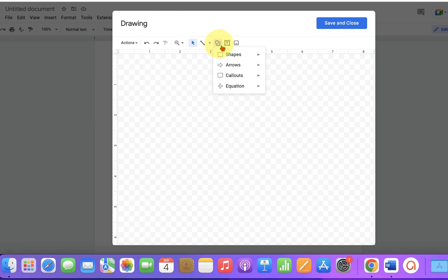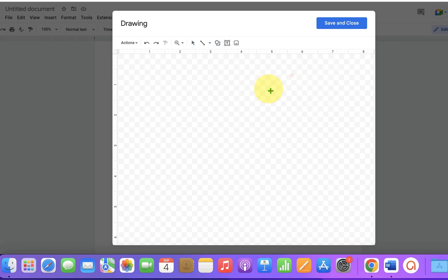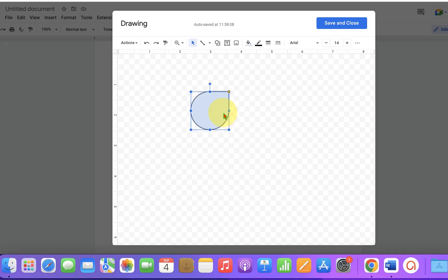Now press Shift on your keyboard, hold the Shift button, and then draw the shape using your mouse.